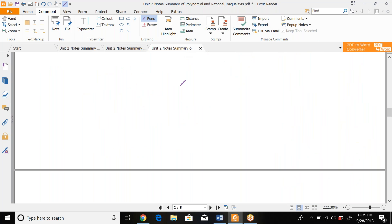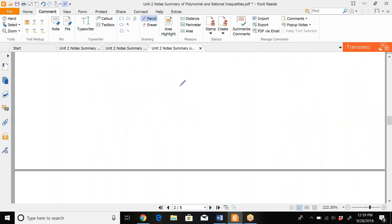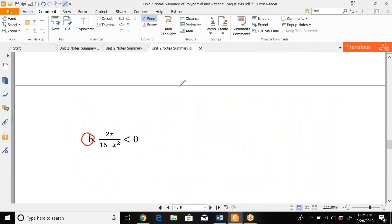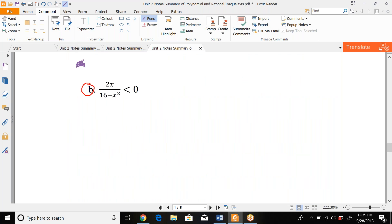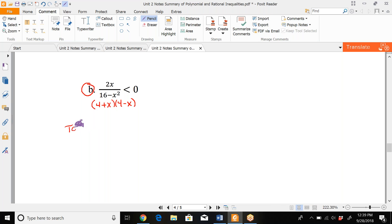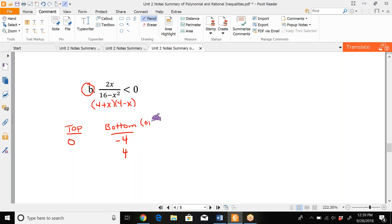Next we jump to inequalities — quadratic, polynomial, and rational inequalities. The first one we skipped is problem B. We need to factor the denominator first: (4 + x)(4 − x), since it's a difference of perfect squares. We already have 0 on the right side. We identify which values make the top and bottom equal 0. The top gives x = 0, and the bottom gives x = −4 and x = 4. Bottom values are always open circles; the top obeys the symbol, which is also open since there's no equal sign.